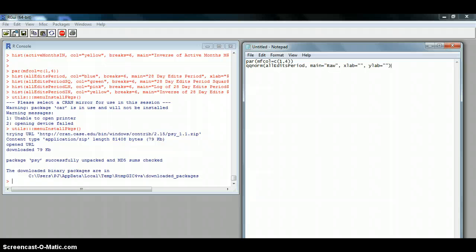Close your parenthesis, then add a semicolon and write qqline with the same all edits variable.